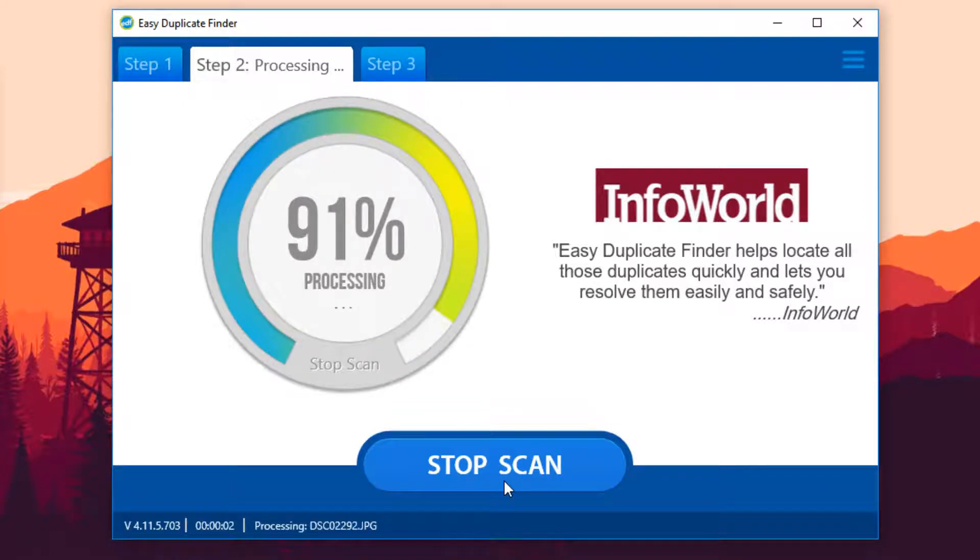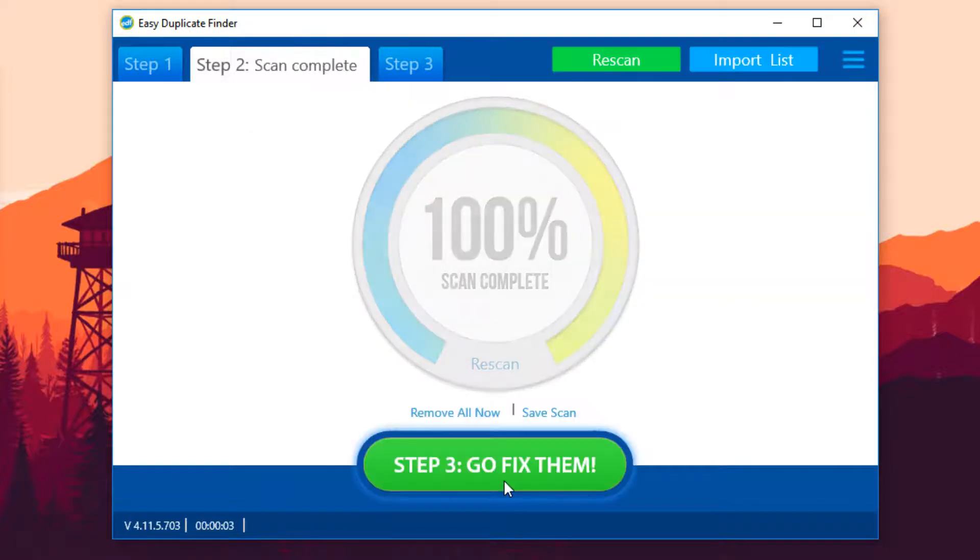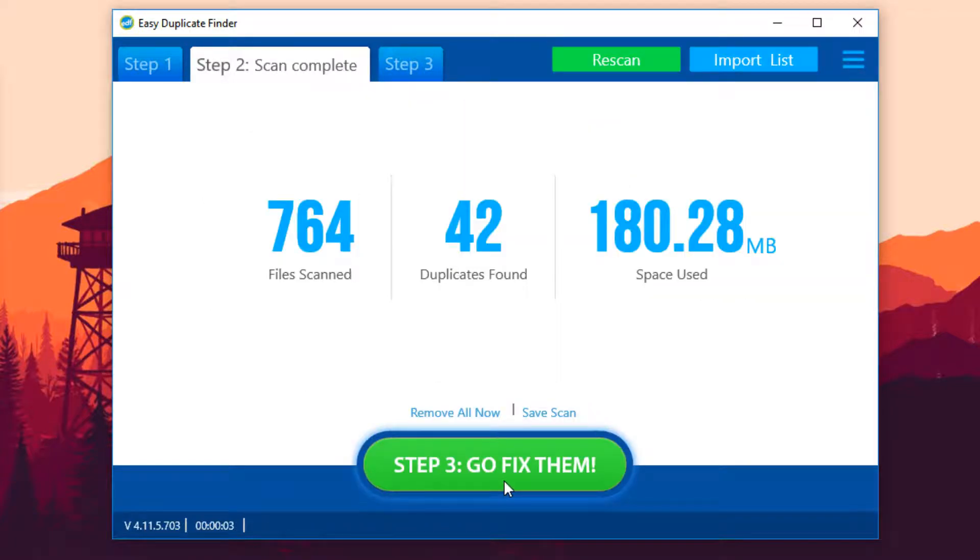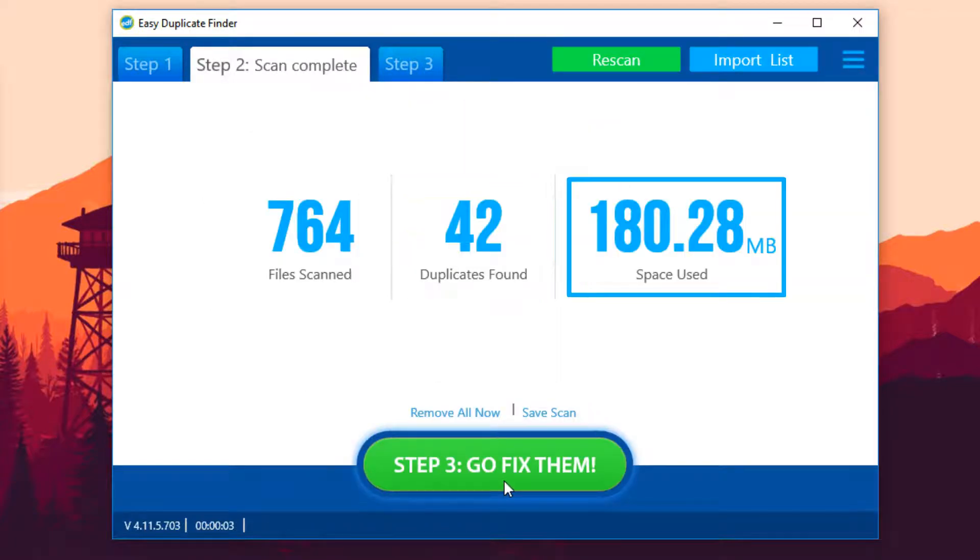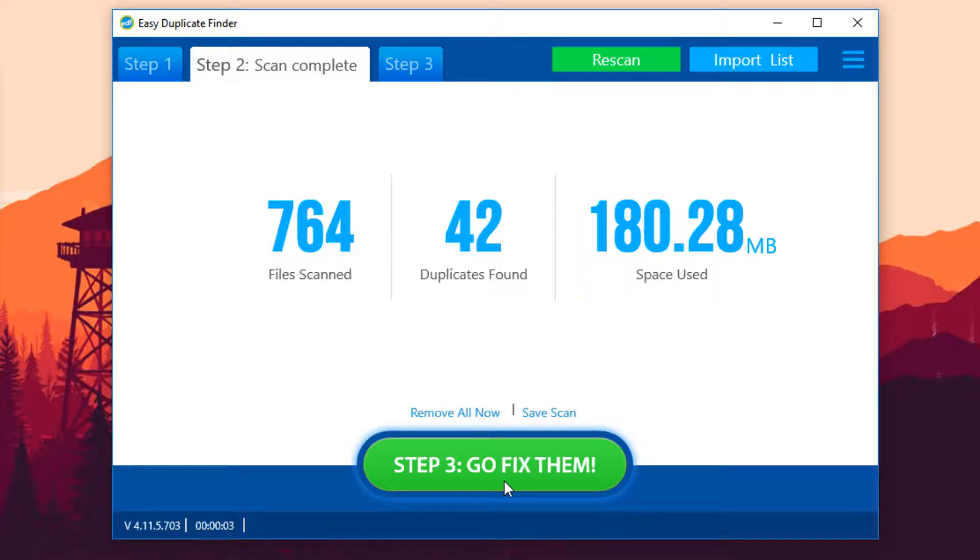Usually the scan takes about a minute. Once the scan is finished, you'll see how many duplicate files you have and how much space you can recover by deleting them.